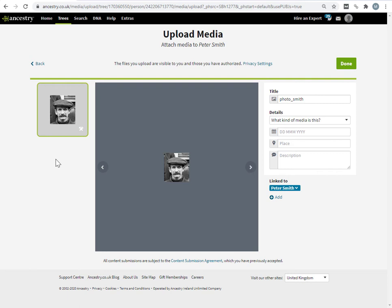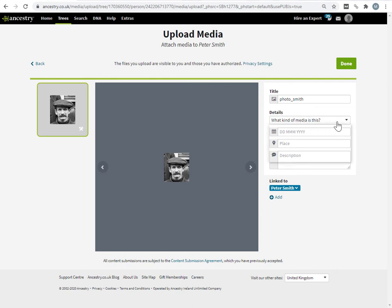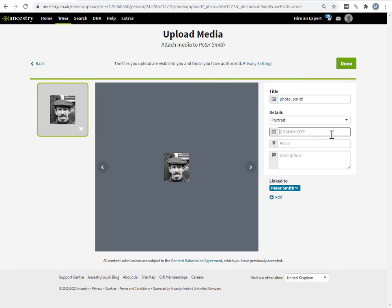There is a file limit on the size of the photograph you can upload. It is 15 megabytes, which would be a very large photograph. I'm going to fill in some details. So, because Ancestry is asking me, well, what kind of media is this, and it gives me a few options. I'm going to choose portrait here.